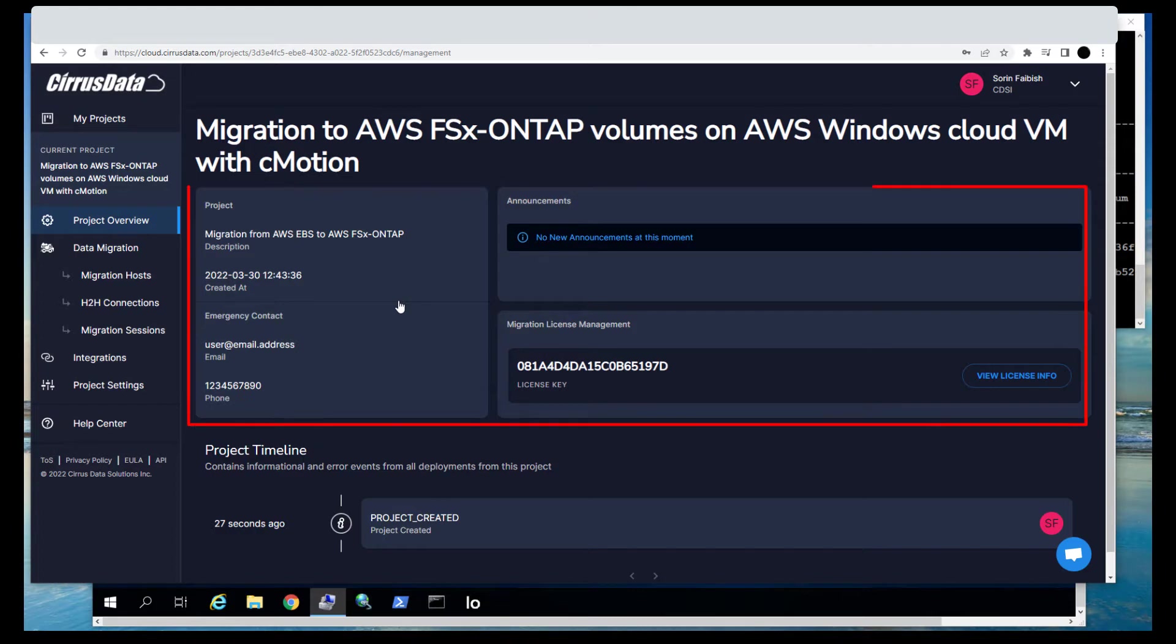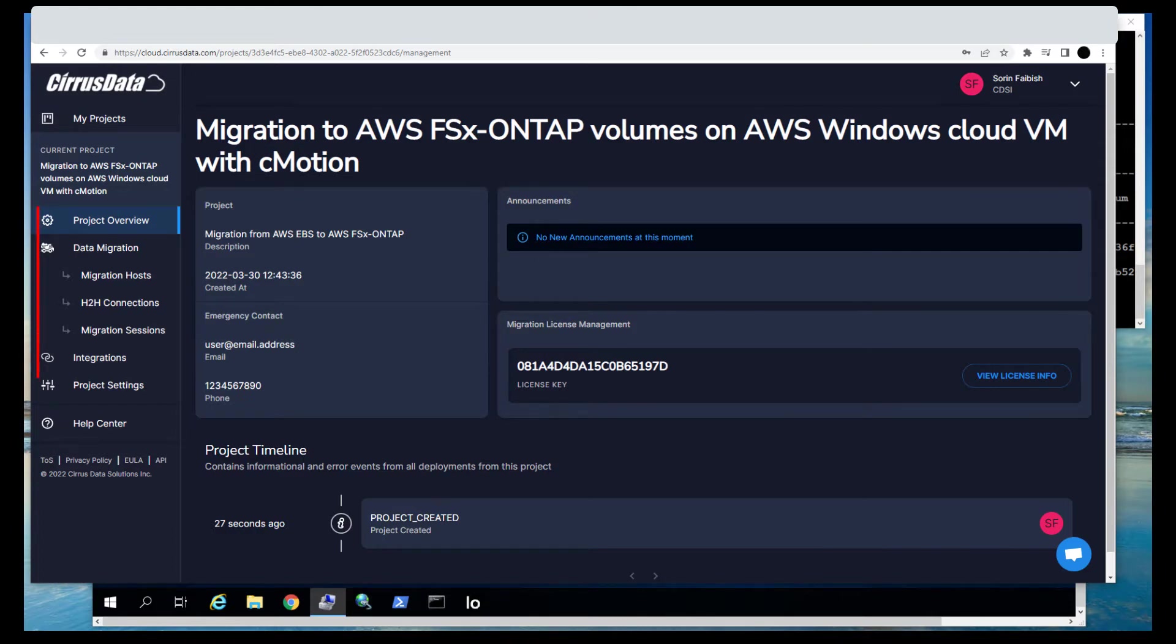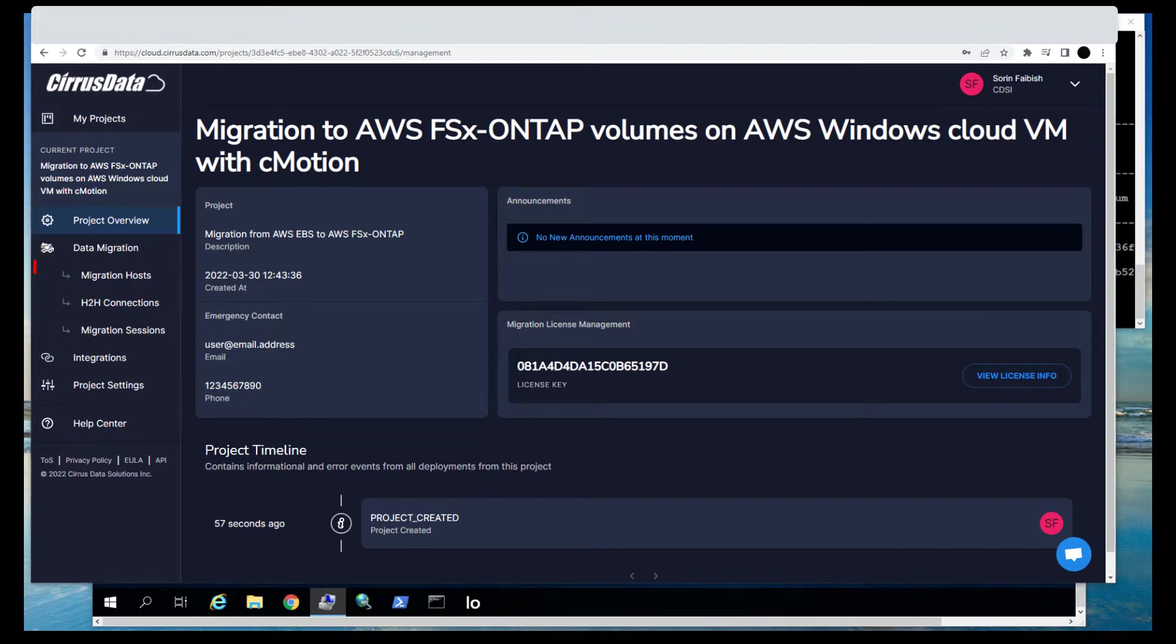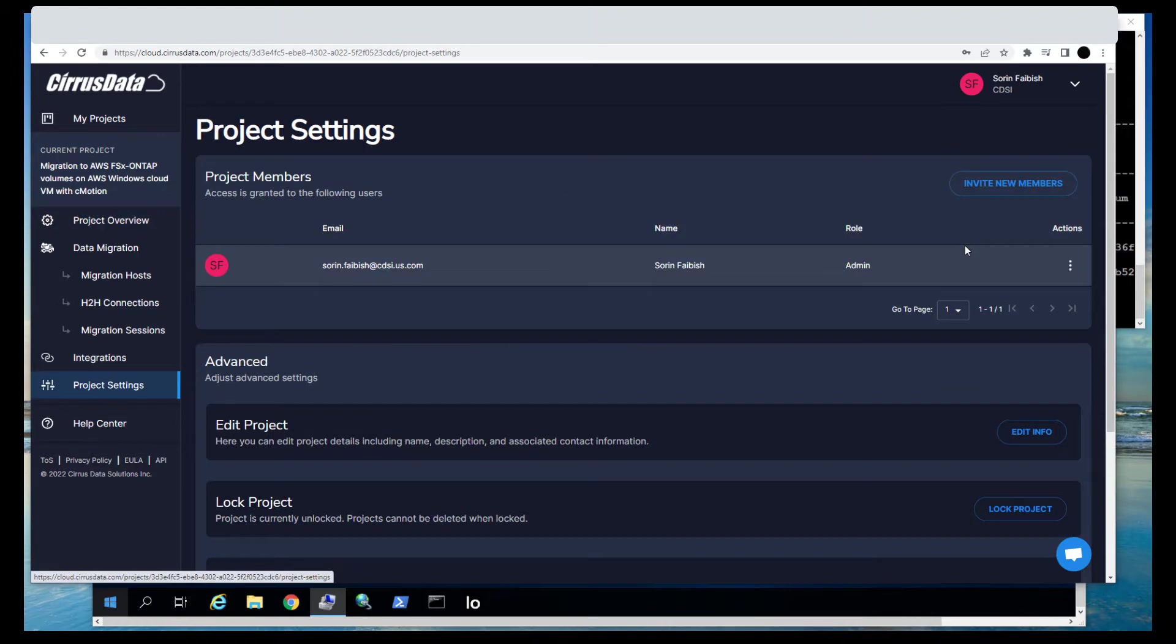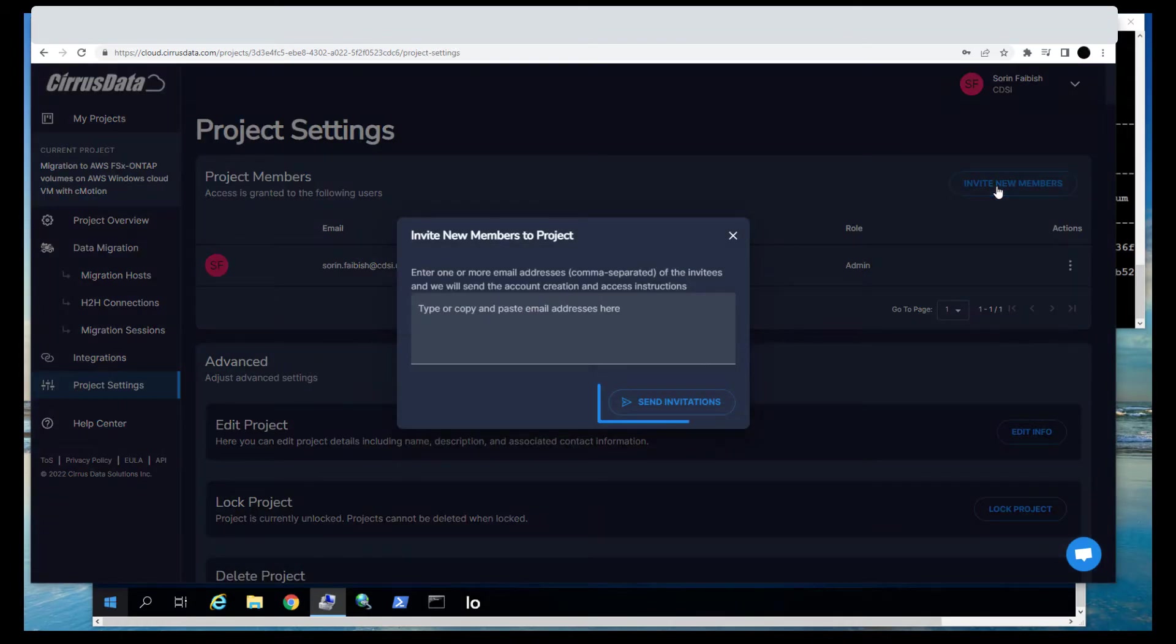Click on the newly created project to open it. Project details and license information are listed here. On the left are the items related to this project, such as Project Overview, Migration Hosts, H2H Connections, Migration Sessions, Integrations, and Project Settings. You can invite other users to help manage this project.